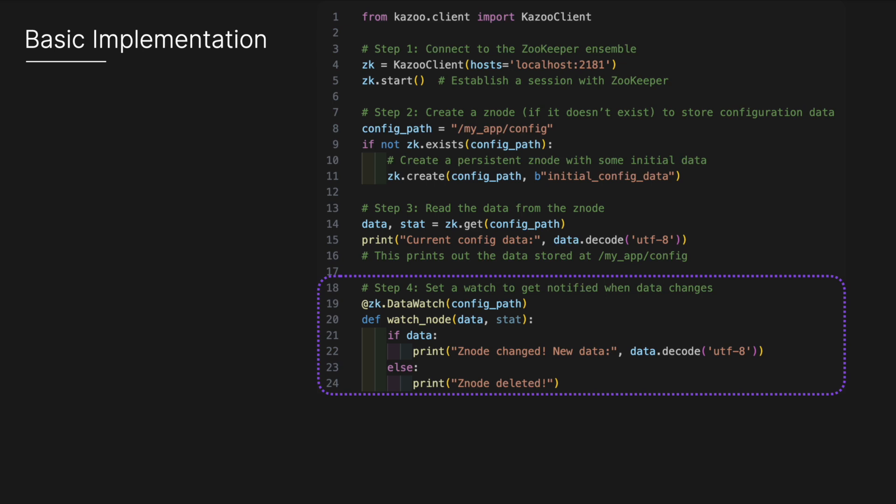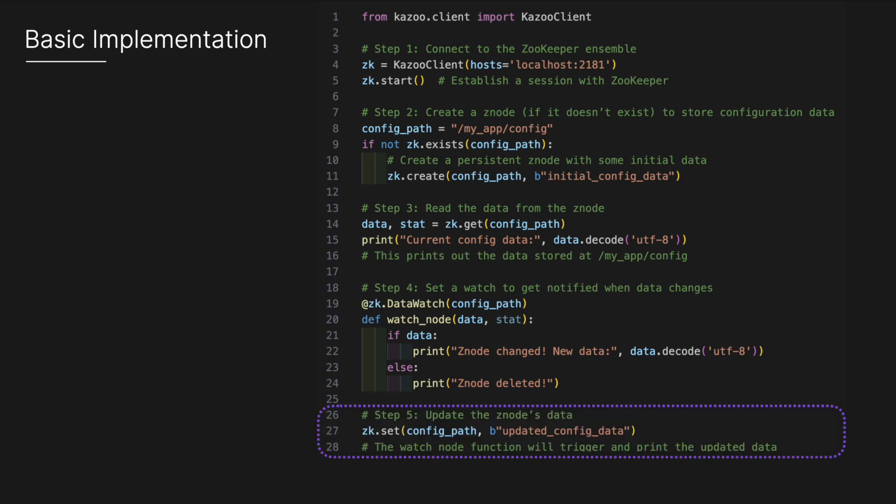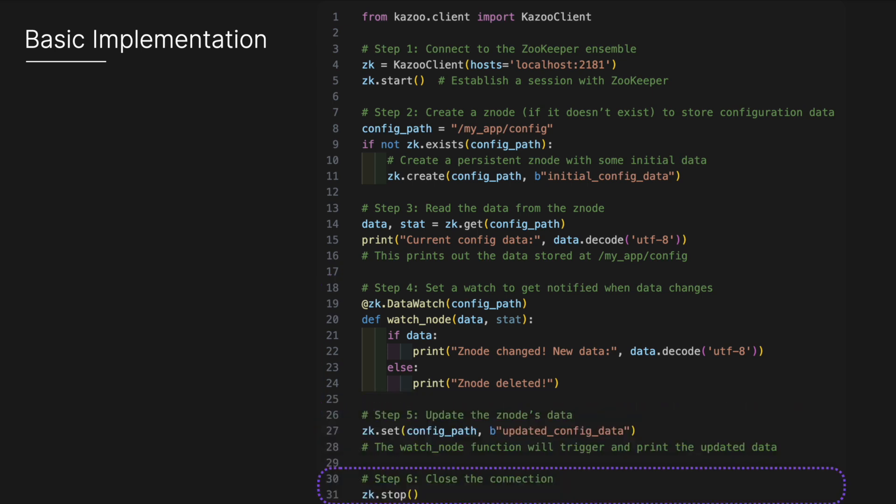Step four is to set a watch if we want to get notified when data changes to this Z node, using the data watch. Next, we can update the Z node's data using the set method. Finally, we close the connection when the session is complete. This is a very basic implementation. In a production system, it would be more robust, but hopefully this gives you a clear idea of some core aspects of the interface you'd be using when dealing with ZooKeeper.